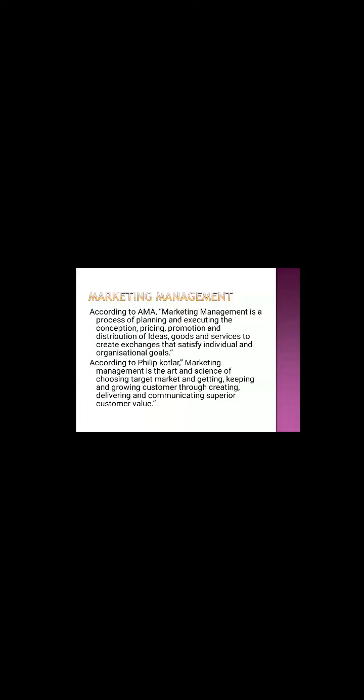That is called marketing management. According to Philip Kotler, marketing management is the art and science of choosing target market.